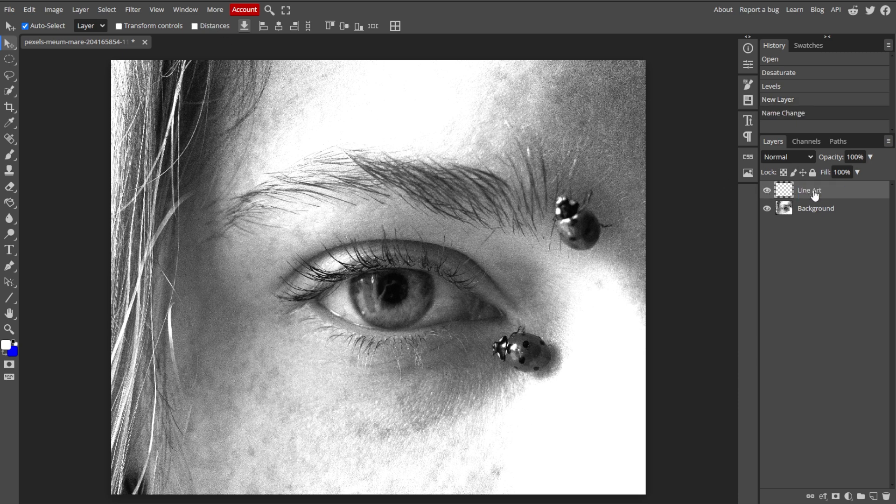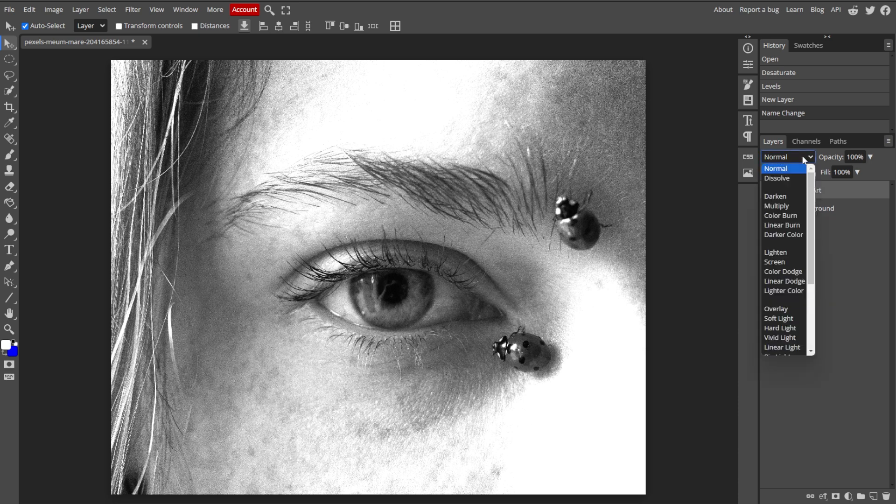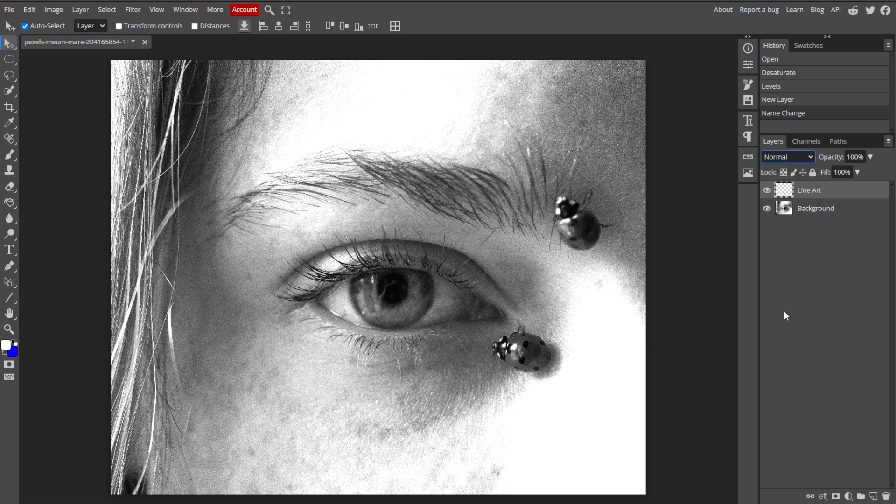And if you want to keep the photo visible as a reference, set the new layer's blending mode to Overlay or Multiply. Then adjust the opacity if needed.